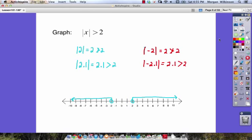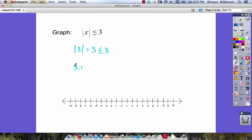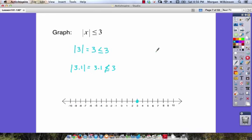Here we have the absolute value of x is less than or equal to three. A good rule of thumb is to start with the boundary value. The absolute value of three equals three, and three is less than or equal to three — that's true, so we have a closed circle at three. The absolute value of 3.1 equals 3.1, and 3.1 is not less than or equal to three, so we won't be going to the right of three.